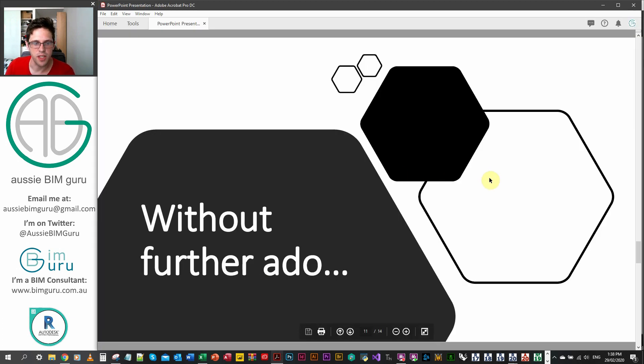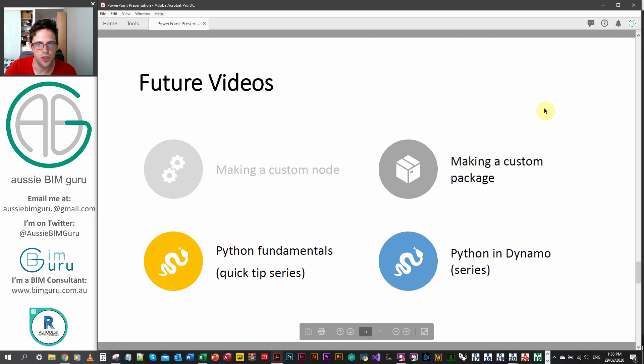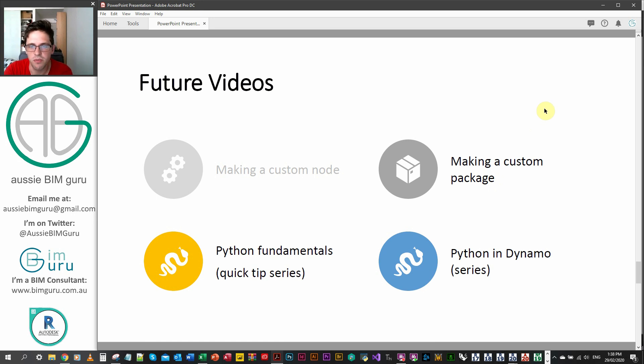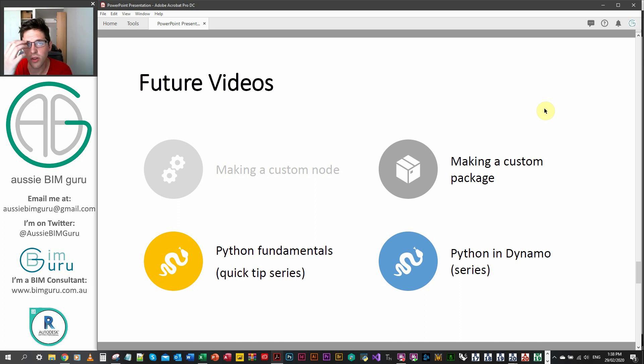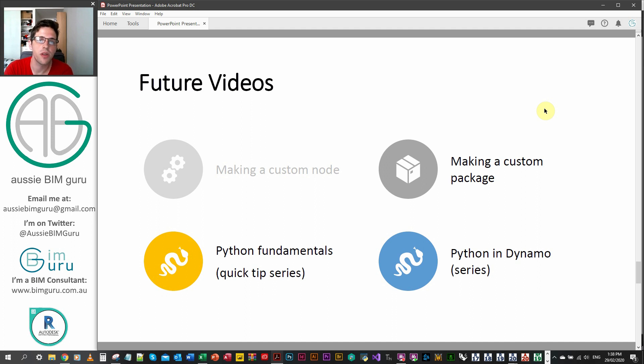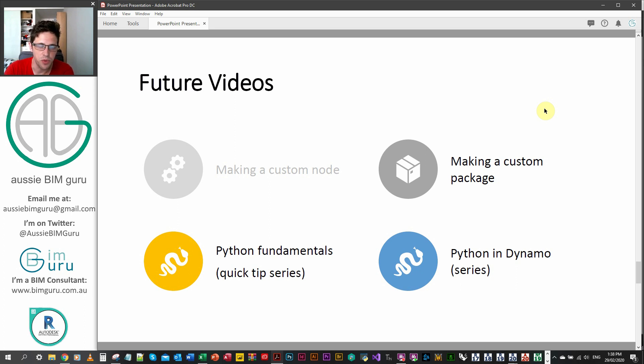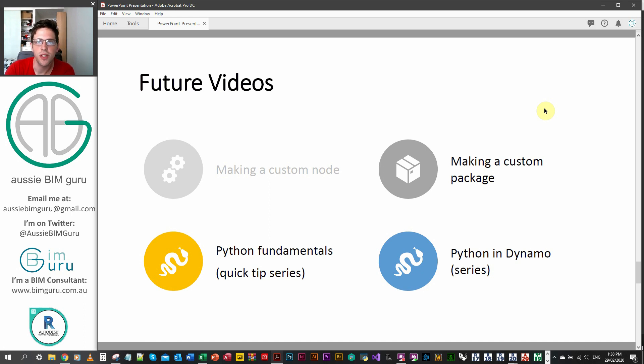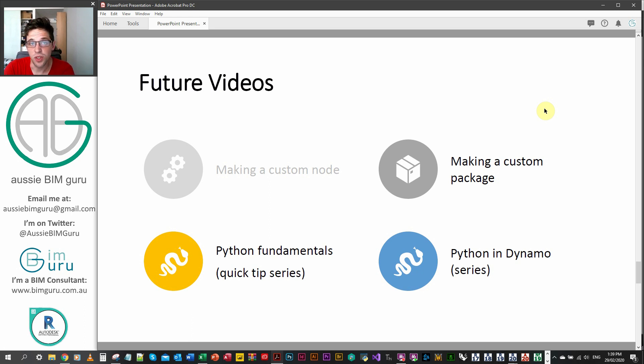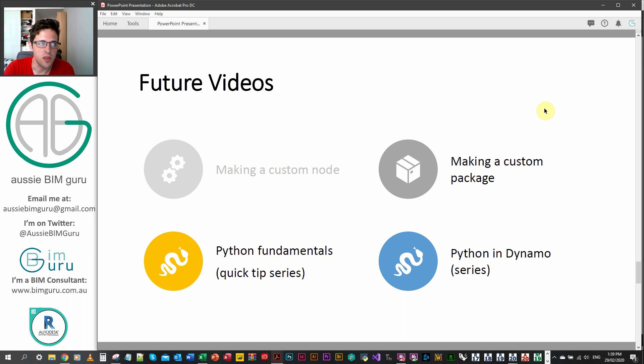But that's pretty much how to build custom nodes. So hopefully that helps get you started. In future, the next video that I cover in this sort of overarching part of my channel will be how to make a custom package. It'll be quite a quick video because it's not a super complex process. And then from then, we're going to do a quick series on Python fundamentals. So not Python in context of Dynamo, but a lot of syntax in Python. From there, I'll jump into Python in Dynamo properly and we'll look at some things like the Revit API and how you can access it and also make some more intelligent custom nodes that do things in Revit.